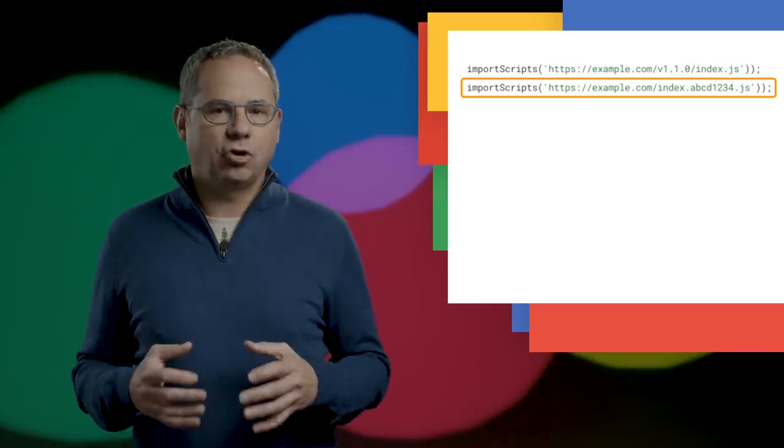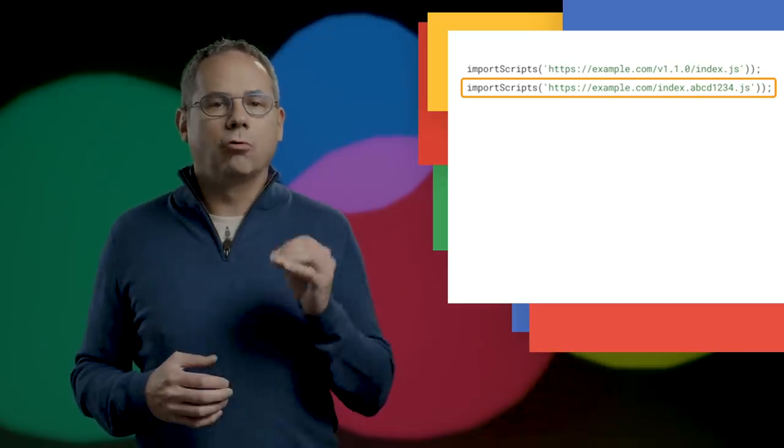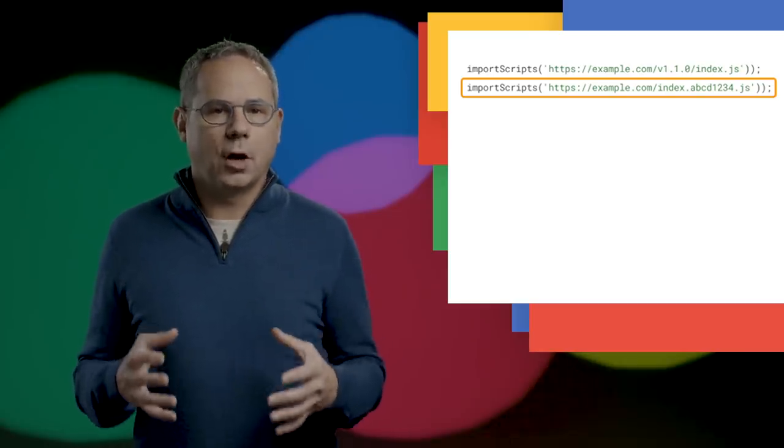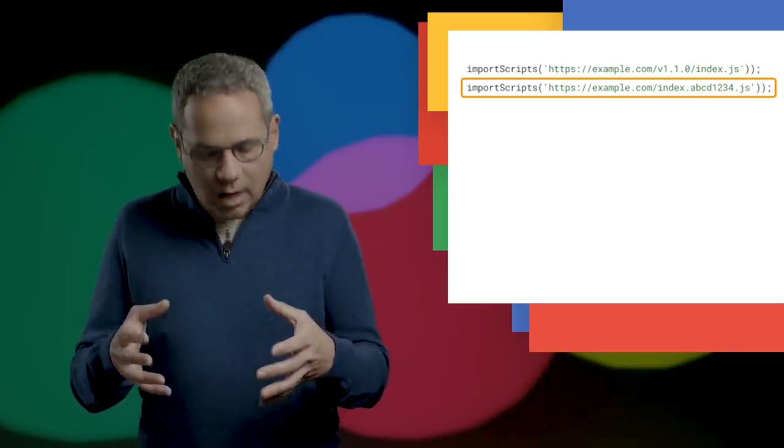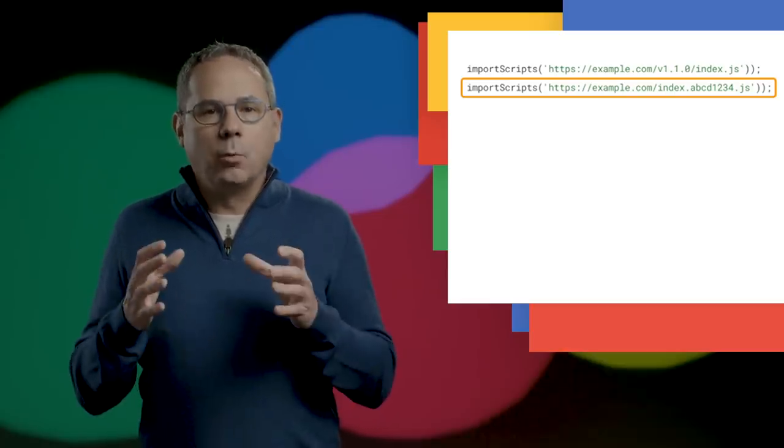Starting in Chrome 78, each time an update check is performed for the top-level service worker file, Chrome will also check whether or not the contents of any imported scripts have changed. If it has, it will trigger the full service worker update flow.